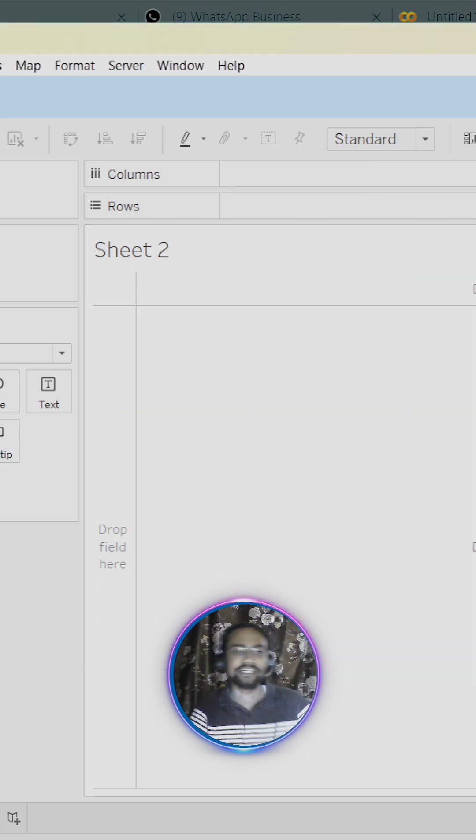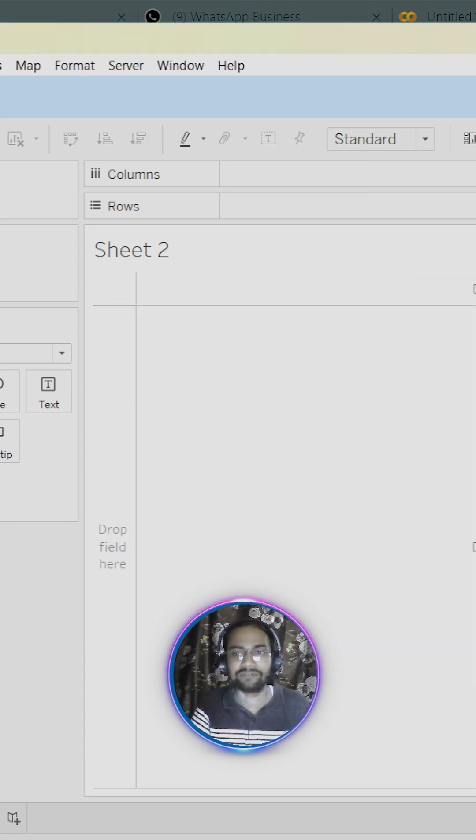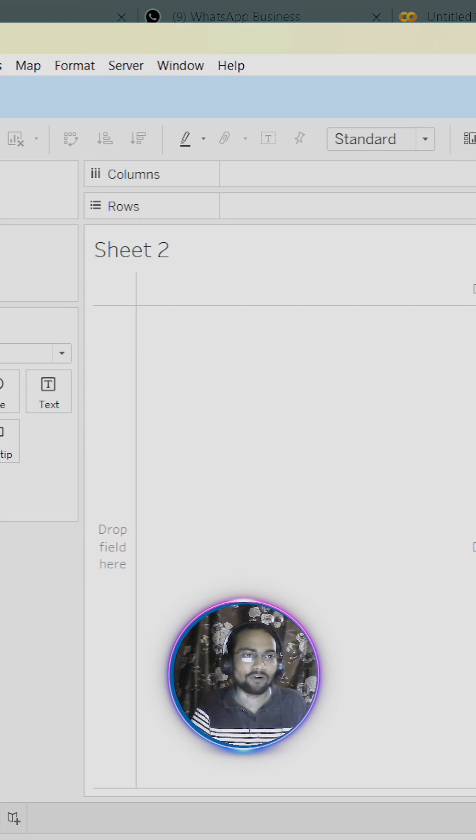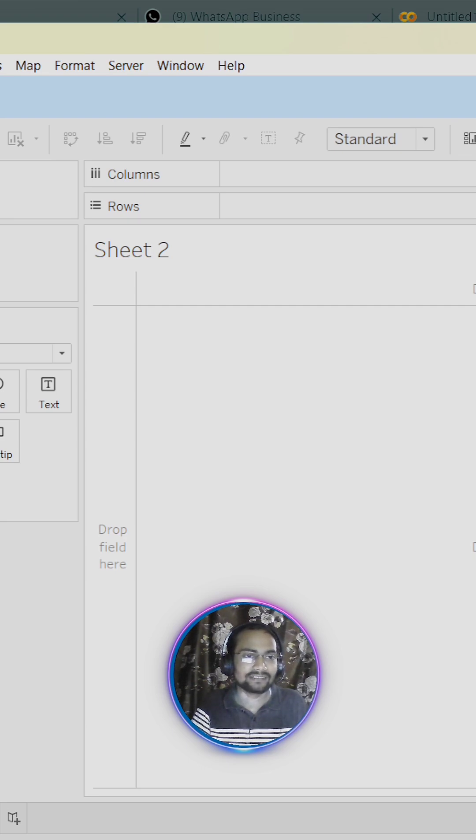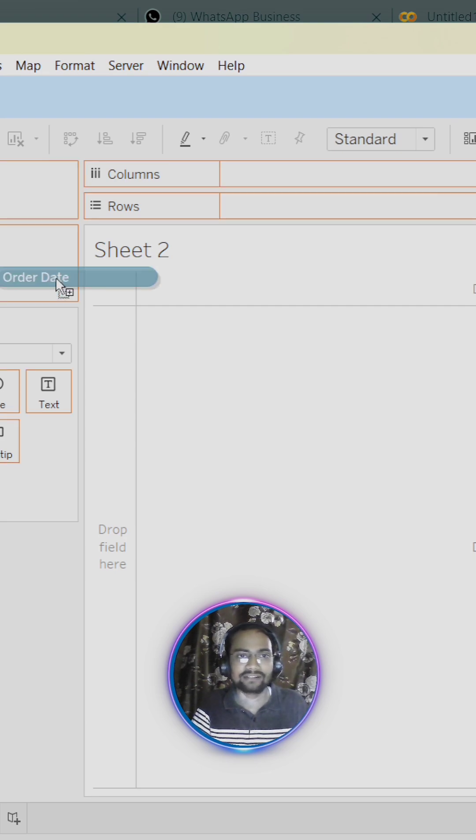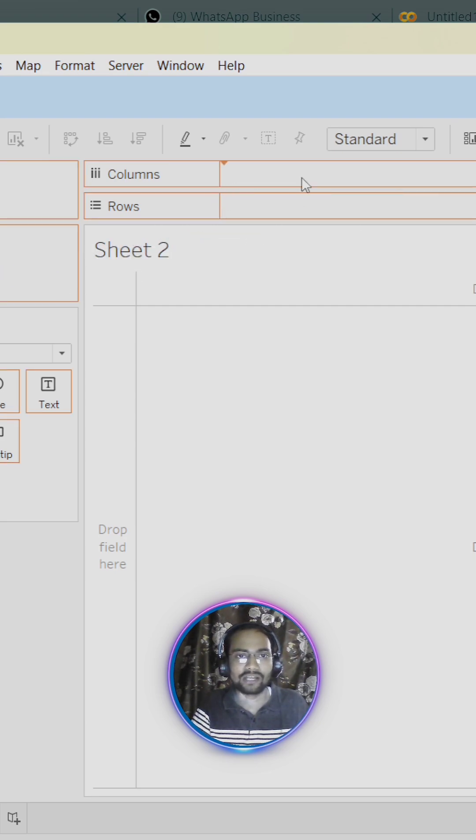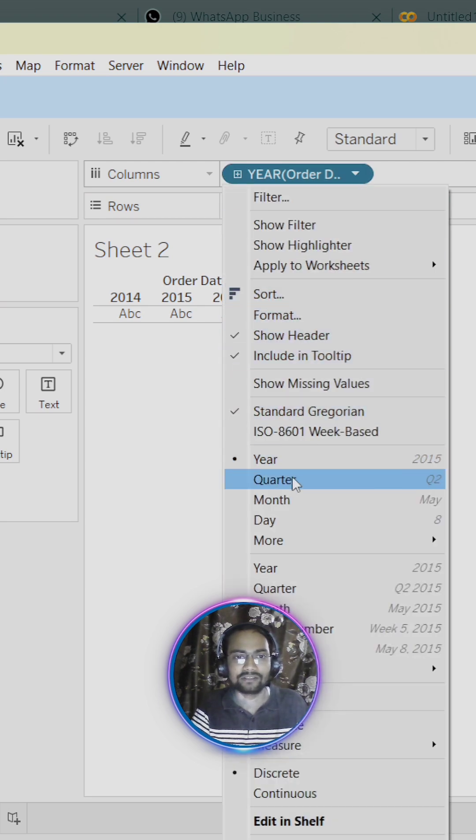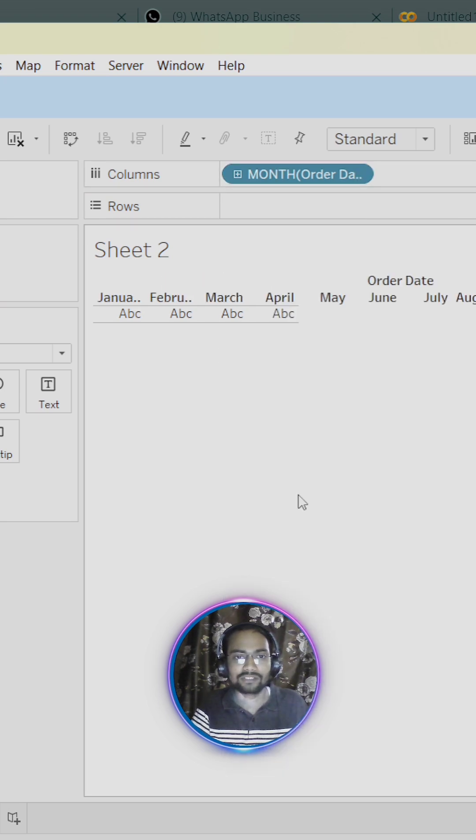So let me create a new sheet in which we are going to create our new heatmap. First of all, drag orders date into our column shelf, and we are going to change it for months.